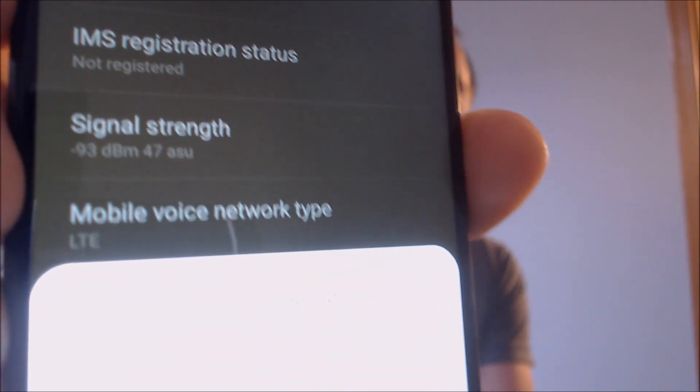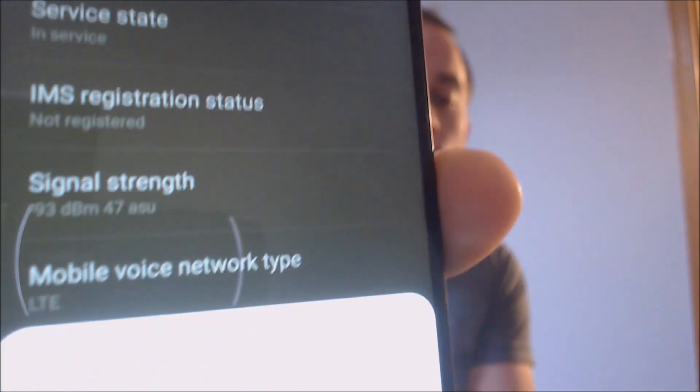Let's just jump into the settings here real quick just to see the information. If we go under status and then SIM card status, we can see that we do indeed have our signal all set up here — we are in service, the mobile voice network type shows LTE, there's some other things going on there. It's going to force me to do this restart here to apply the new SIM card settings, so let's just give it a minute to go ahead and run through that, because it wasn't going to let me access anything else while that pop-up was there.